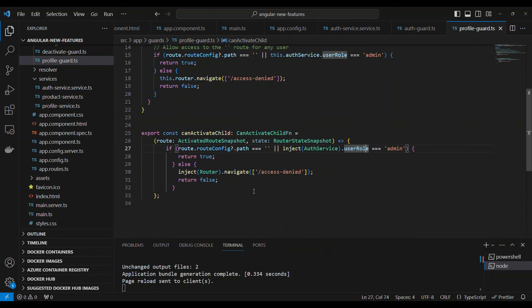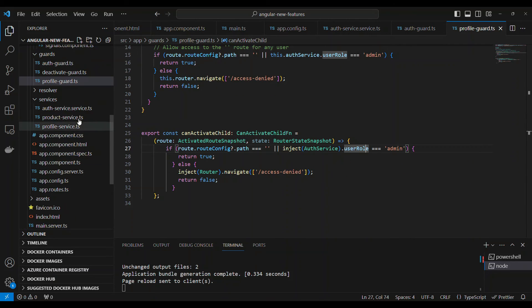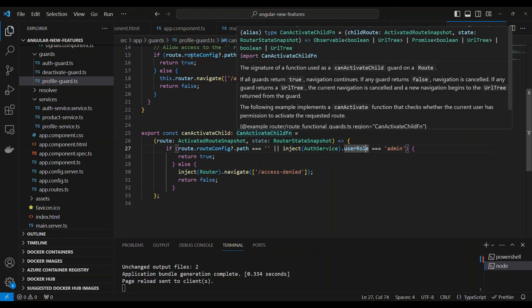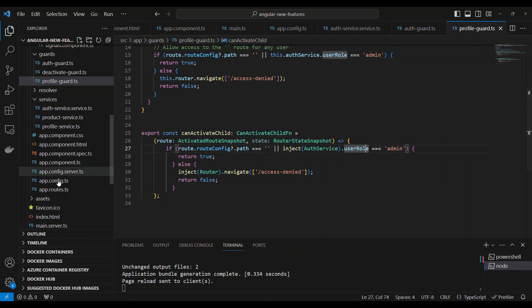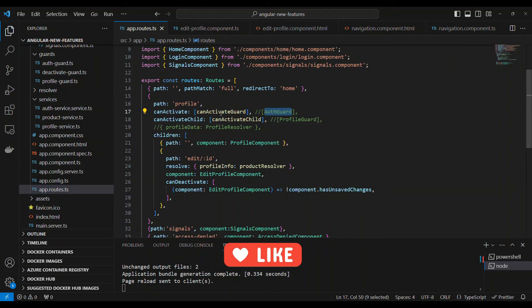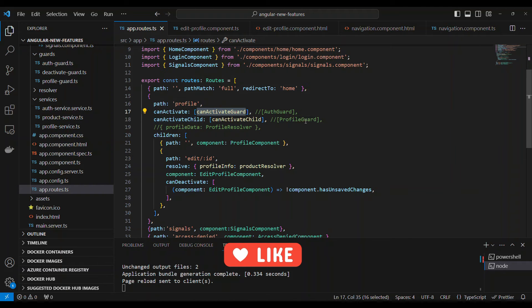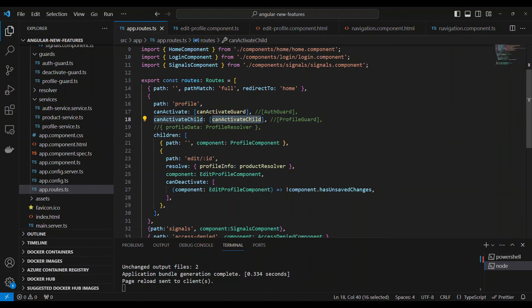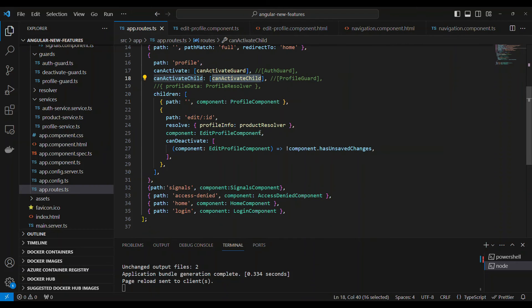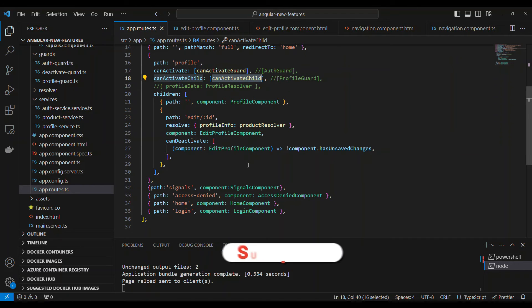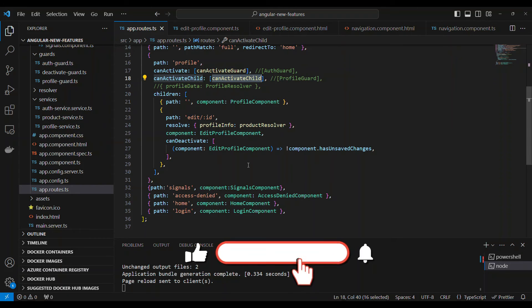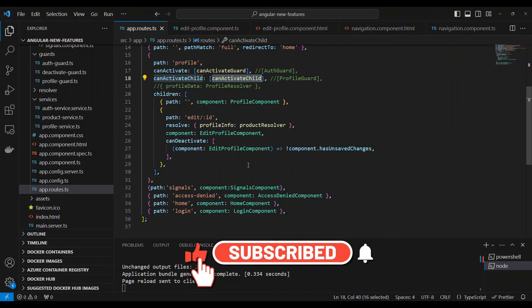We're trying to understand how this is converted. Once you convert this logic, all you have to do is use this instead of the auth guard. So in this case, instead of auth guard, it is activate guard. For child, instead of the profile guard, it's the canActivateChild guard. This is how you convert a deprecated function to an acceptable function.